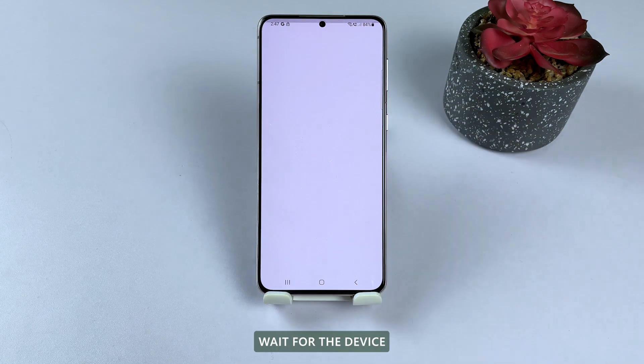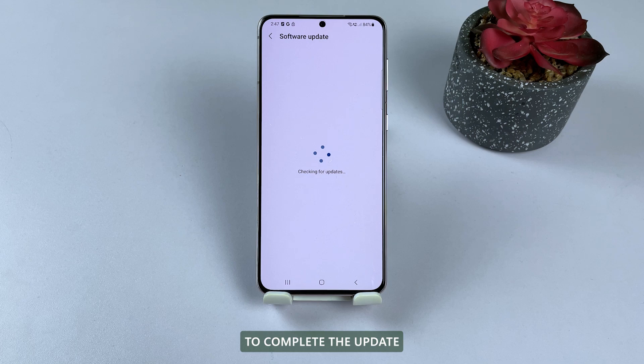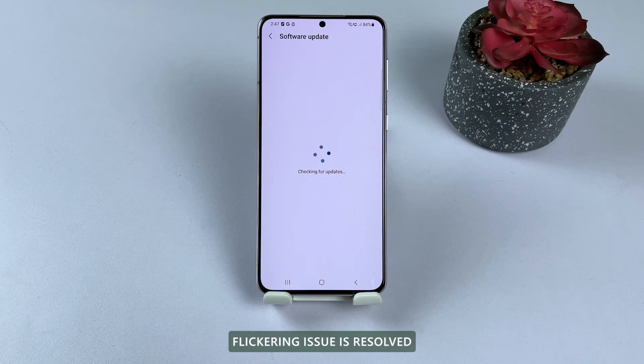Wait for the device to download and install the update, if there's one available. Restart the device to complete the update, and then check if the screen flickering issue is resolved.